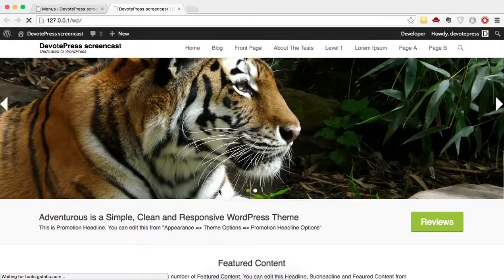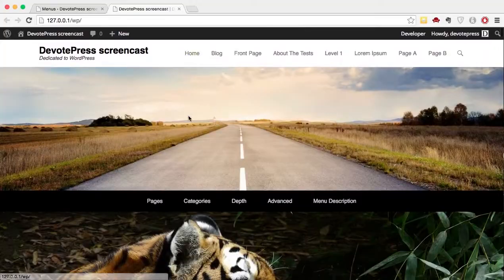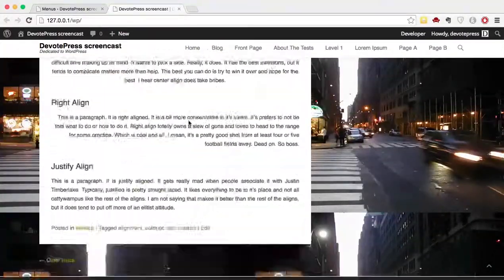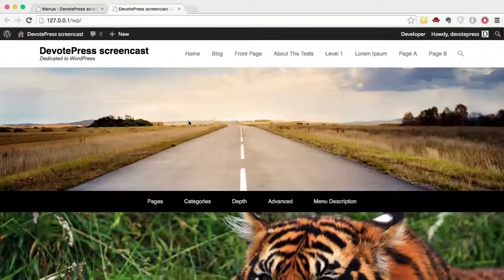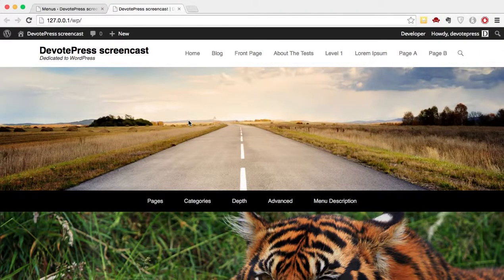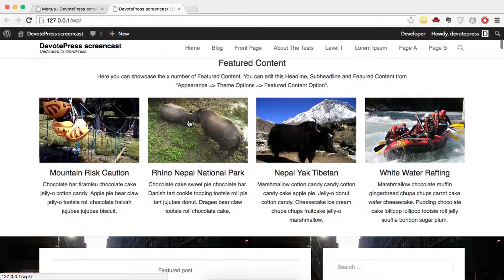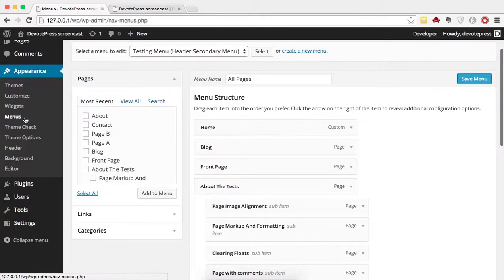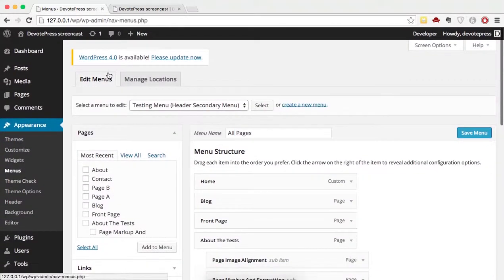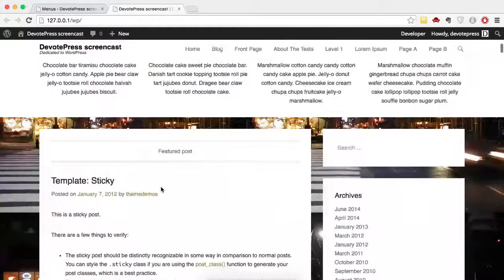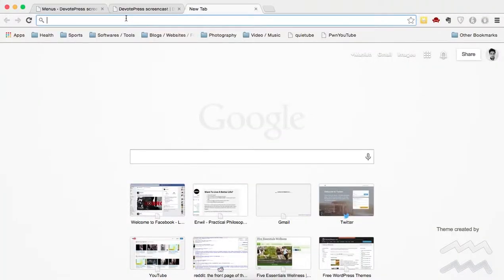Now let's say we want to upgrade to the premium version, Adventures Pro. When you do this, the menu, header, and background will all reset — it will be just like when you first install a new theme. So let's go ahead and log into our Cats Themes website.